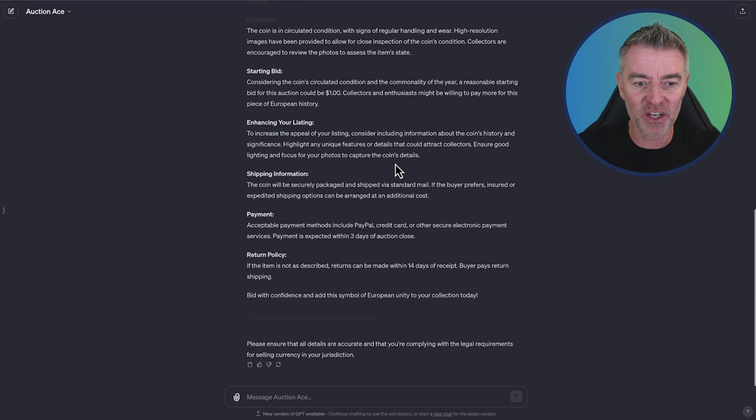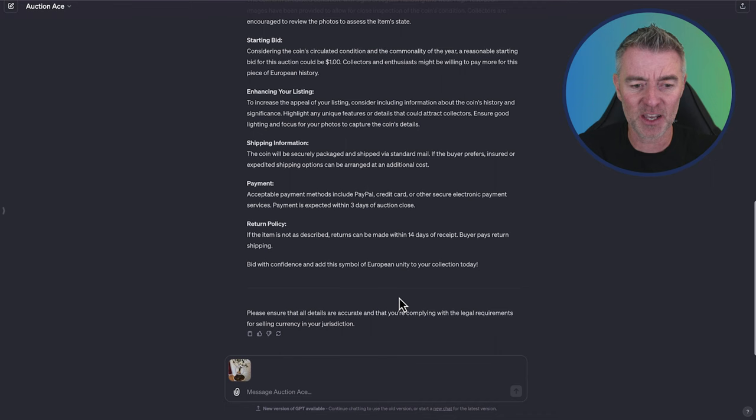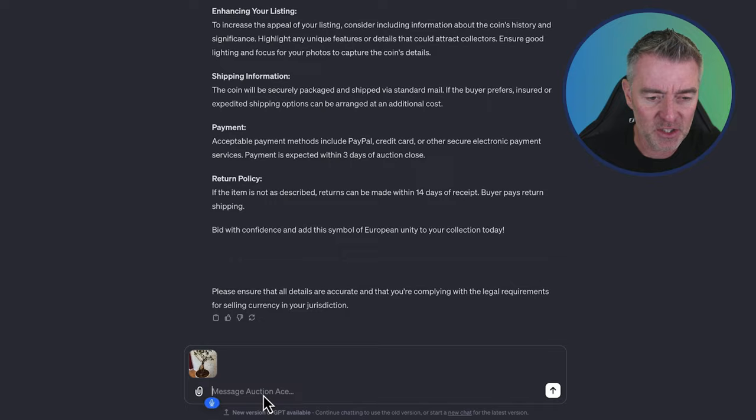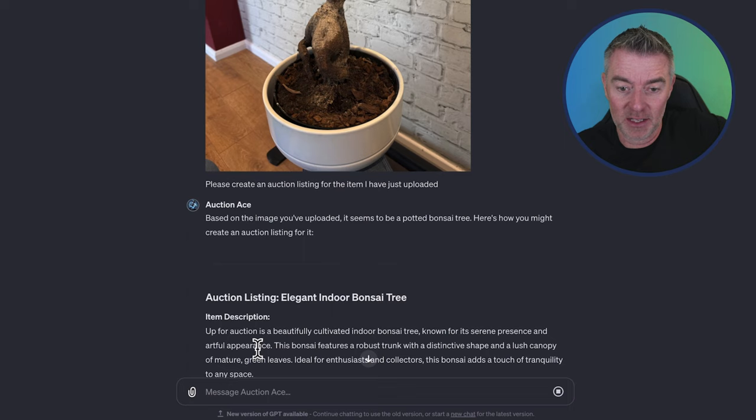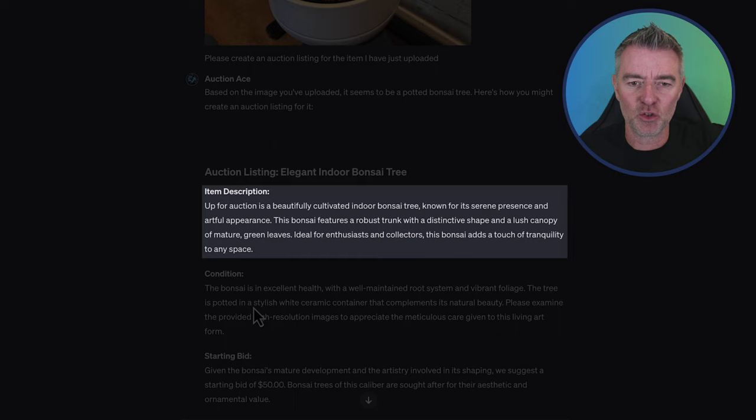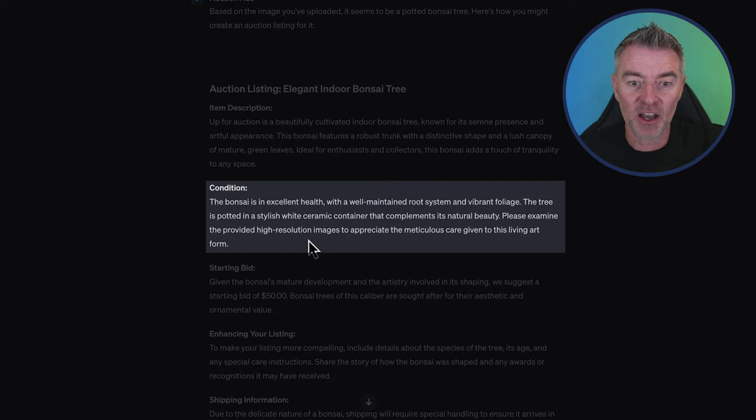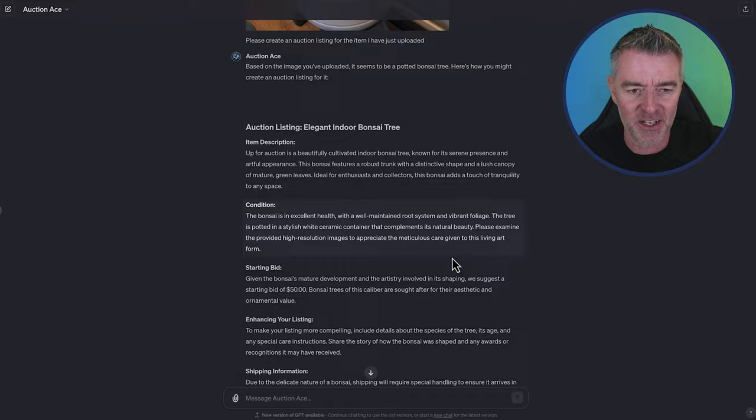Let's try and see if this will be really tricky, I would imagine. And I'm going to see if it will produce an auction listing for my bonsai tree. I'm not going to tell it what it is either. Please create an auction listing for the item I have just uploaded. Wow. Well, it's certainly picked out that it is a bonsai. Up for auction is a beautifully cultivated indoor bonsai tree known for its serene presence and artful appearance. The bonsai is in excellent health with well-maintained root system and vibrant foliage. That's crazy.